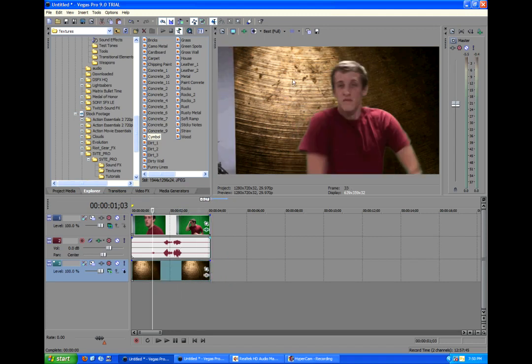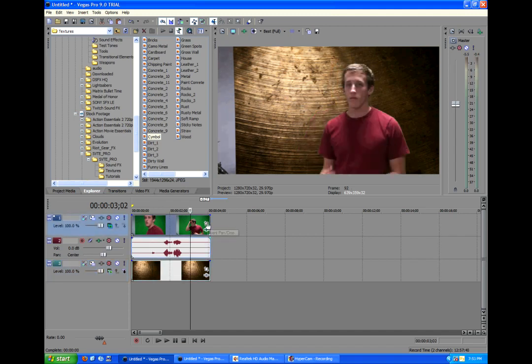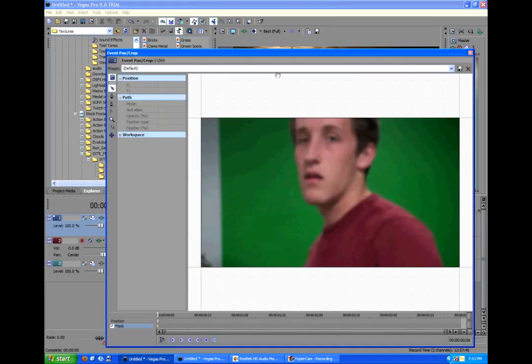But uh-oh, we have a problem. In our footage, the green screen is cut off in one edge. No problem, masking to the rescue. On our original footage, we're going to click on the Event Pan Crop button.